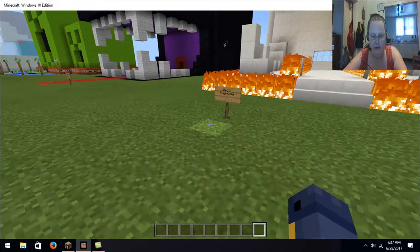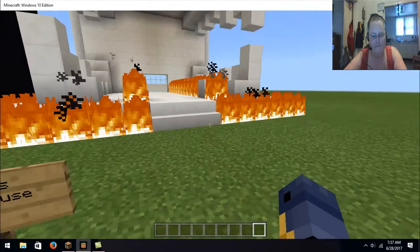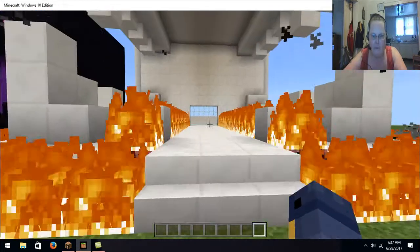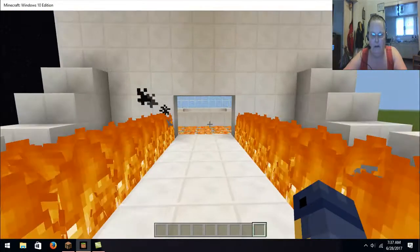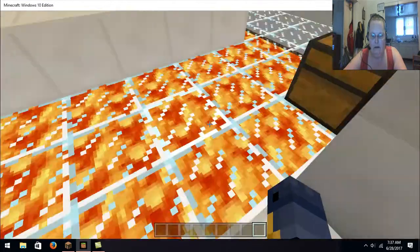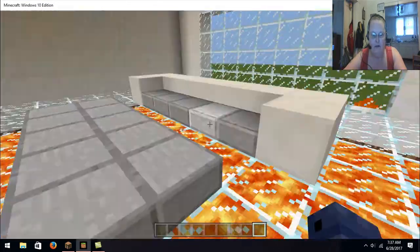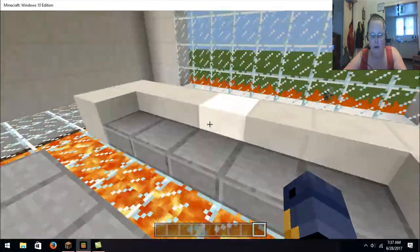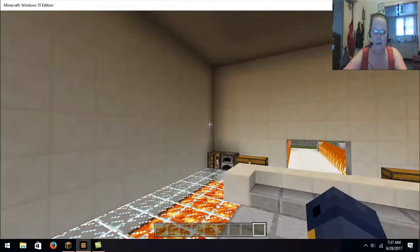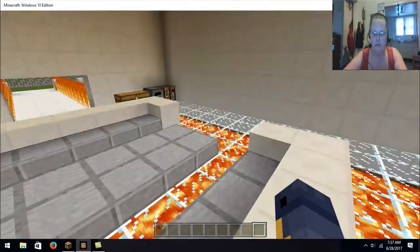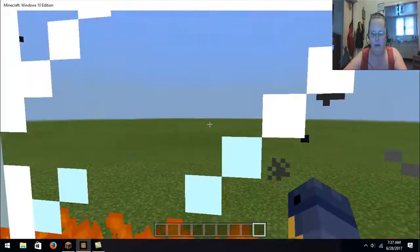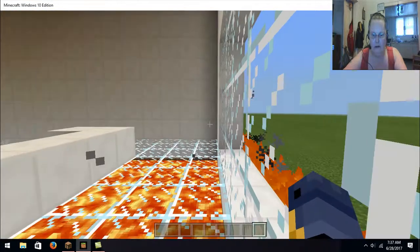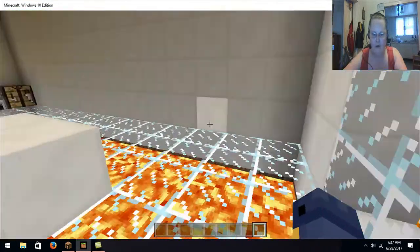See, it's Joey's Playhouse. This is the inside. It's all lava underneath. It's just a playhouse, it's just a big old meet-and-greet area. The nice view, fire all the way around.